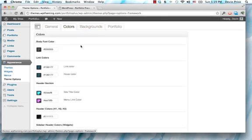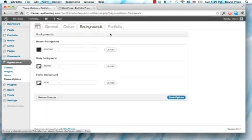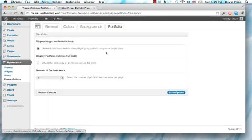So again, all the colors, all the backgrounds, and then some options for the portfolio display.